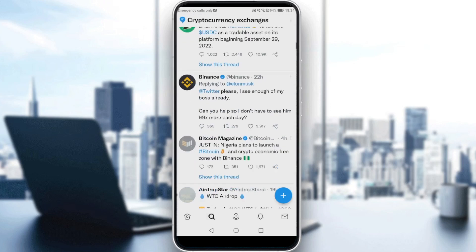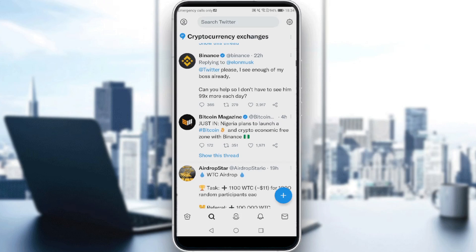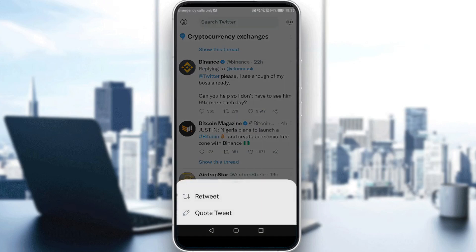Look for whatever tweets you like. Maybe this Binance tweet — 'please, I see enough of my boss already, can you help so I don't have to see him.' All I need to do is click on the middle icon of the tweet. As you can see, we have the option of retweet or quote tweet — just click on quote tweet.